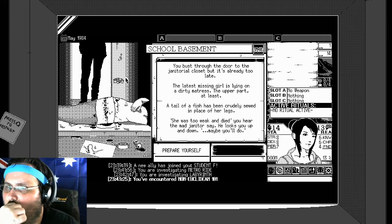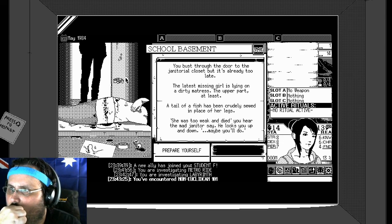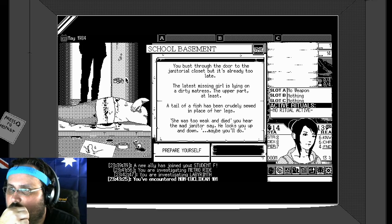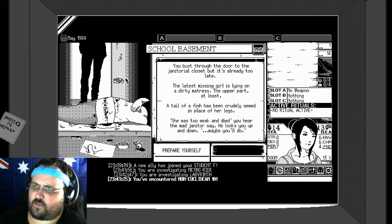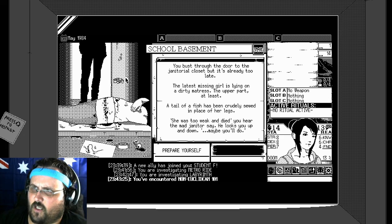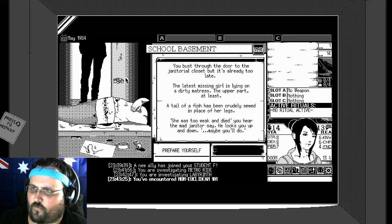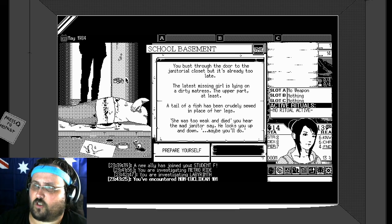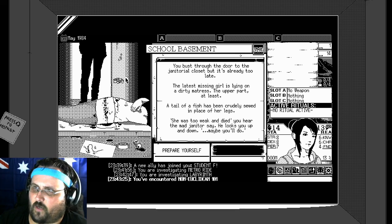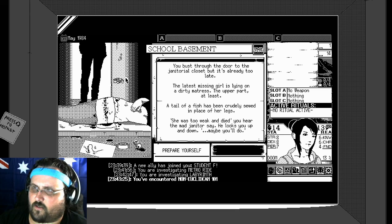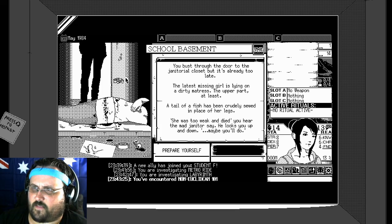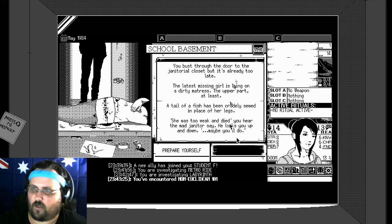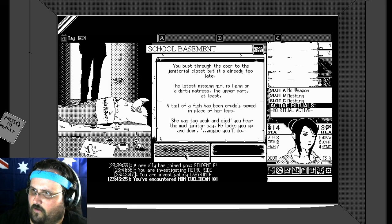You blast through the door to the janitorial closet, but it's already too late. The latest missing girl is lying on the dirty mattress. The upper part. A tail of a fish has been crudely sewed in the place of her leg. She was too weak and died, you hear the mad janitor say. He looks up and down. Maybe you'll do. Oh god. Prepare yourself.